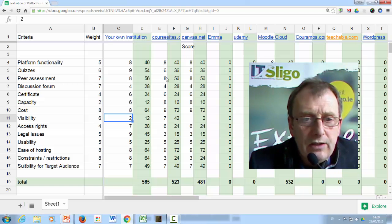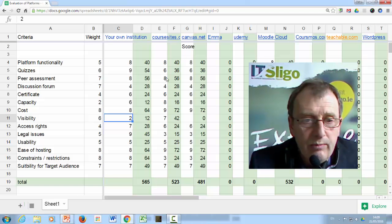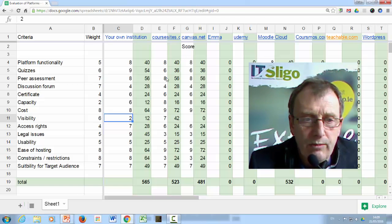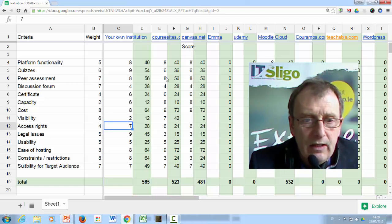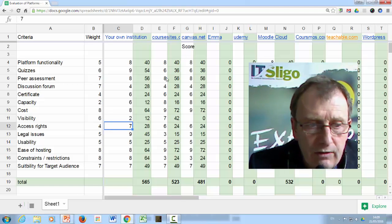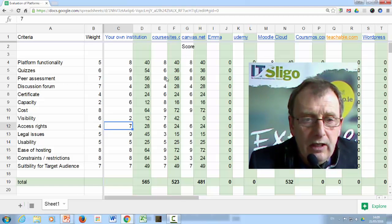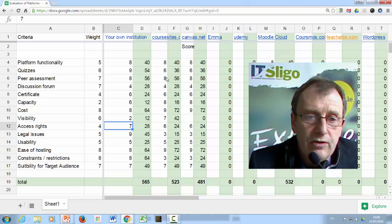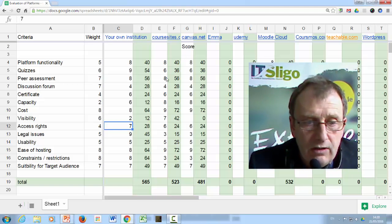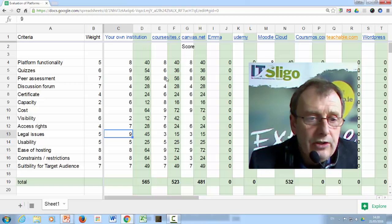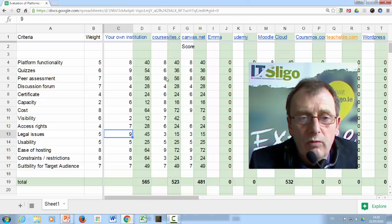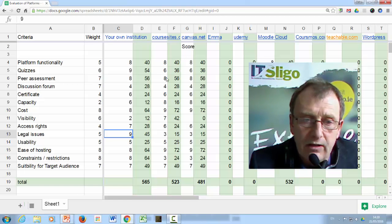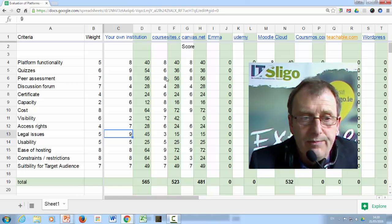Visibility, it scores poorly. It's on our own site. Not many people know about it. If we want people to hear about this MOOC, we've got to use other marketing techniques. Access rights are quite good. There's various options for rights you can give to people who are accessing it. Even non-editing teachers. So you could have teachers in there that supervise groups of students but can't change content. Legal issues. Because it's our own site, a lot of legal issues don't crop up as far as selecting the platform is concerned.